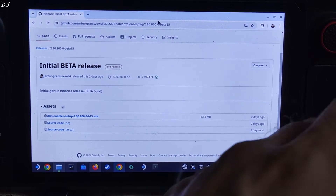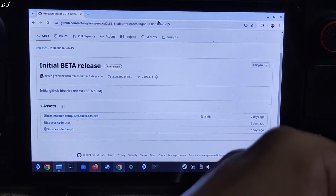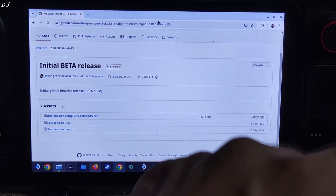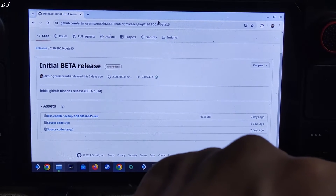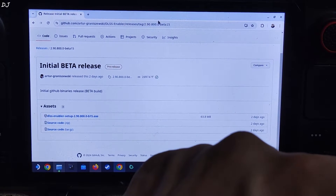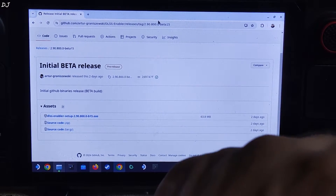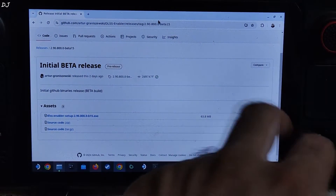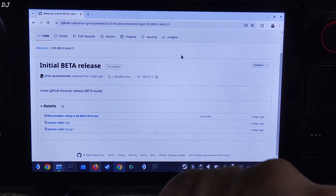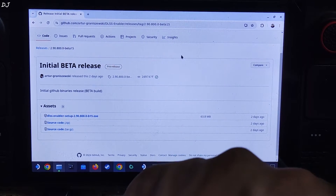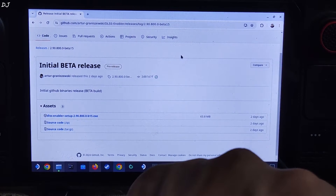Welcome back guys. In this video I will be showing you how to enable AMD's FSR3 frame generation tech for absolutely free in two of my favorite games, The Witcher 3 and Spider-Man, running on Steam Deck with SteamOS. I will be using a program called DLSS Enabler. We will be using its beta build version 800B15. You can download it from GitHub — I will give the link in the description.